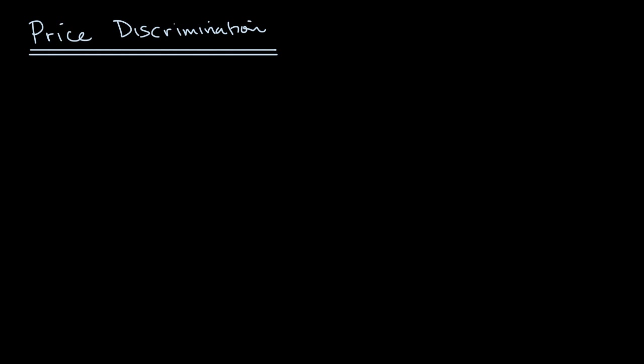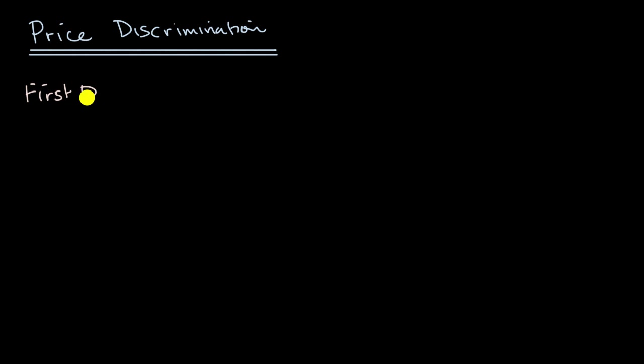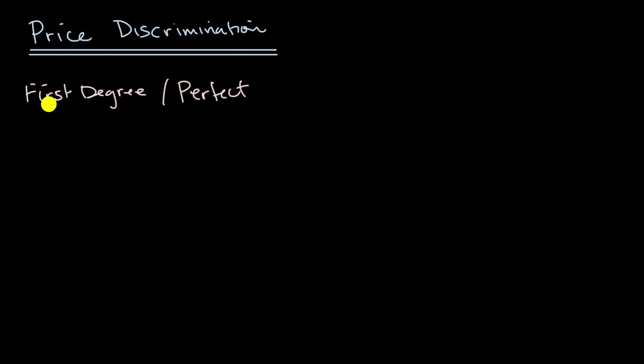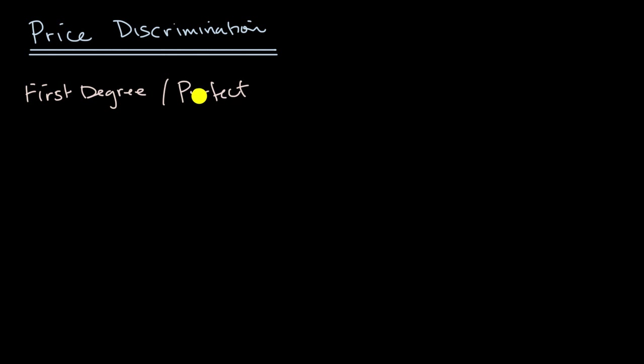But let's talk about the different types. So the first type of price discrimination is known as first degree. First degree price discrimination, often known as perfect price discrimination. And this is really the most theoretical of all of the ones we're gonna talk about. In first degree or perfect price discrimination, the firm is able to essentially capture the entire consumer surplus by charging each individual exactly what they are willing to pay.